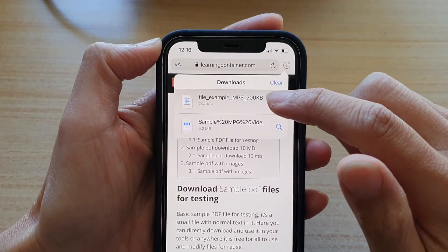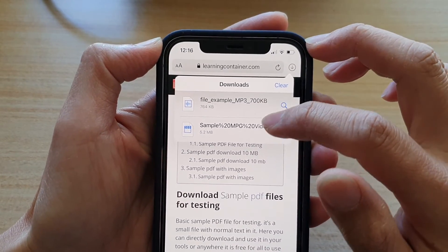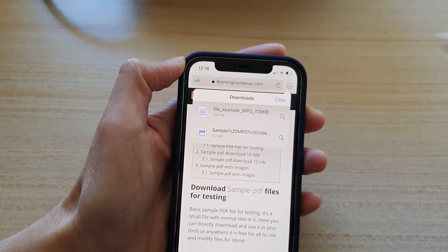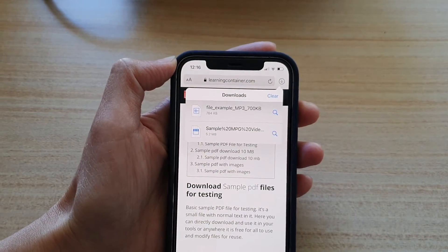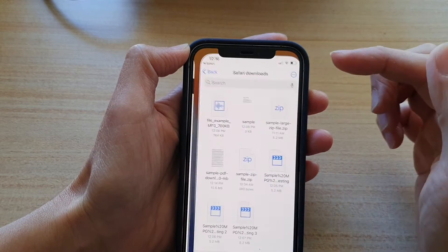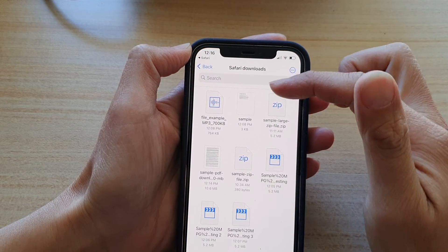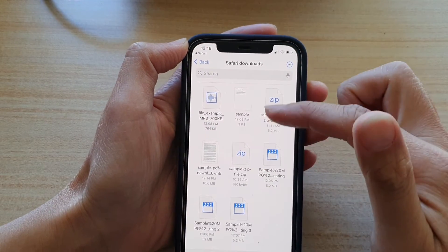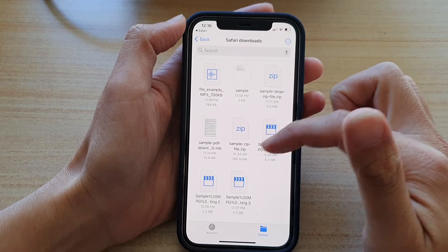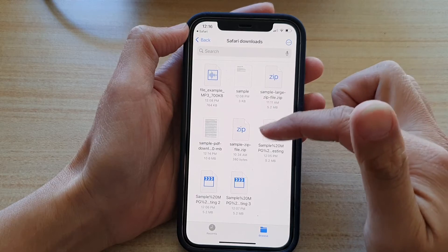In there you can see I have two files — one is an mp3 file, the other is a video file, it is a sample mpeg file. If you want, you can simply just tap on the button to go into the download folder and it will show you all the files including documents, audio files, or video files.